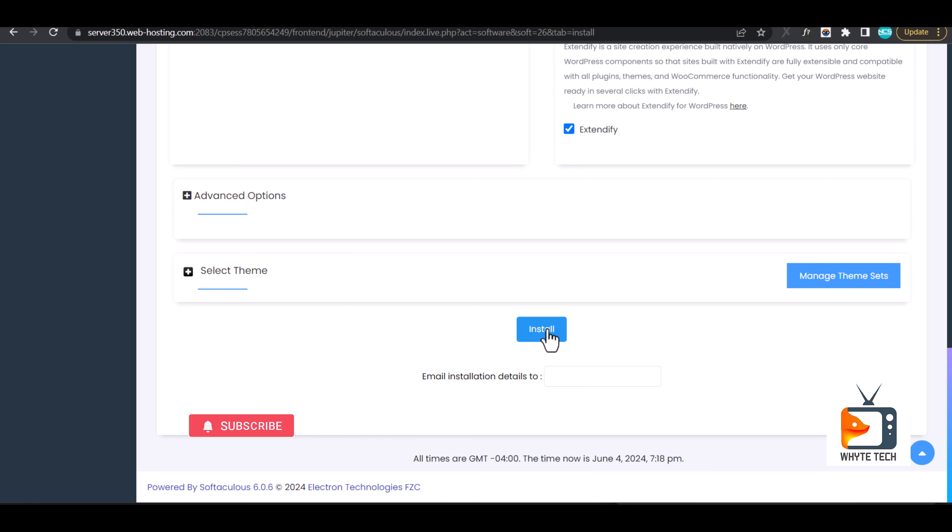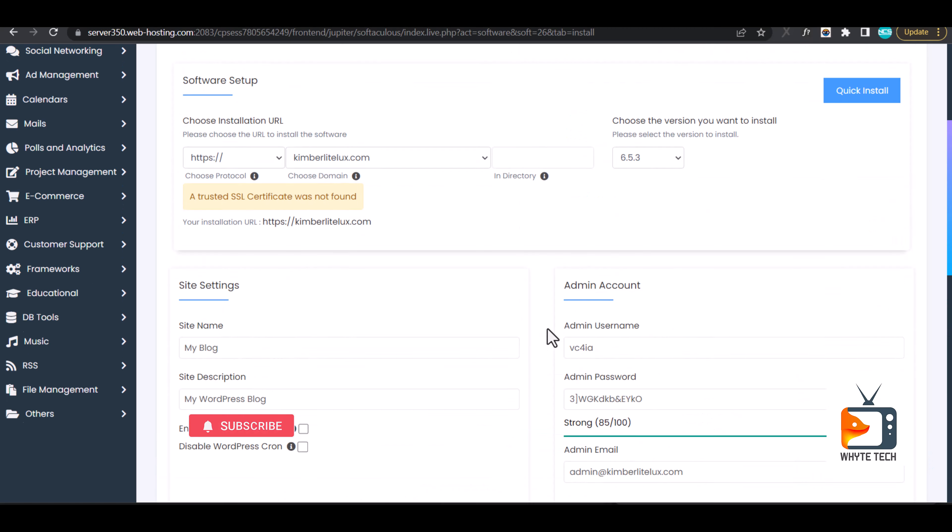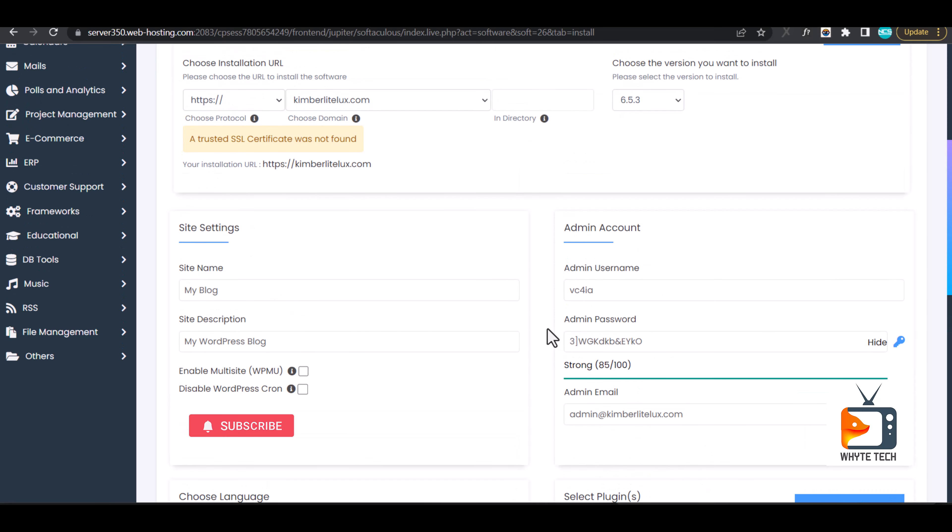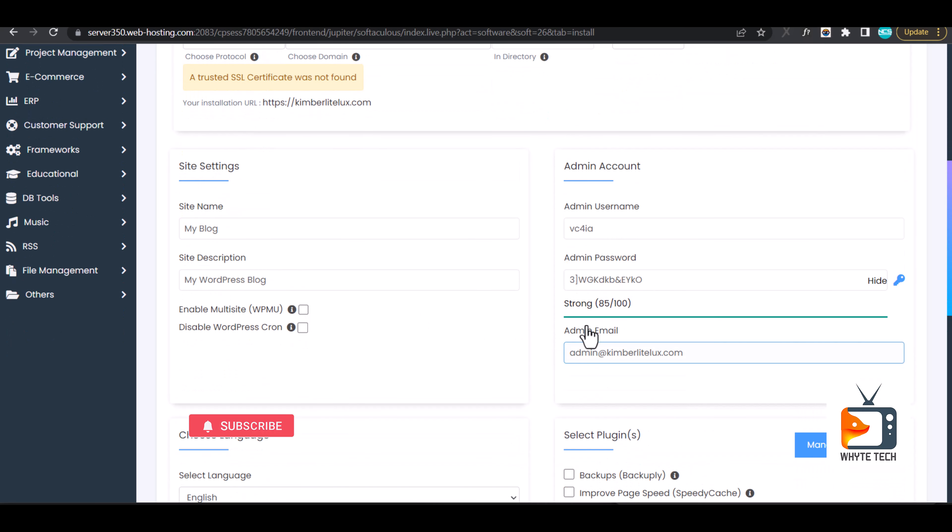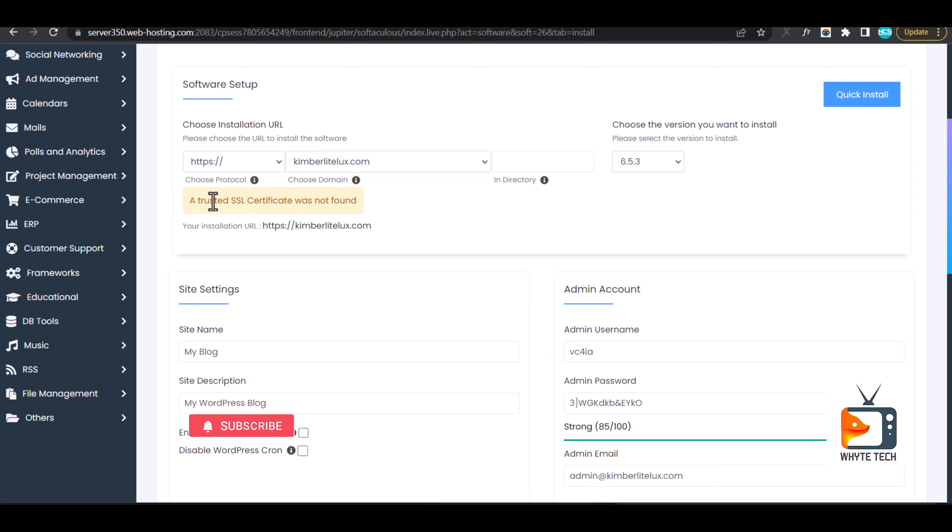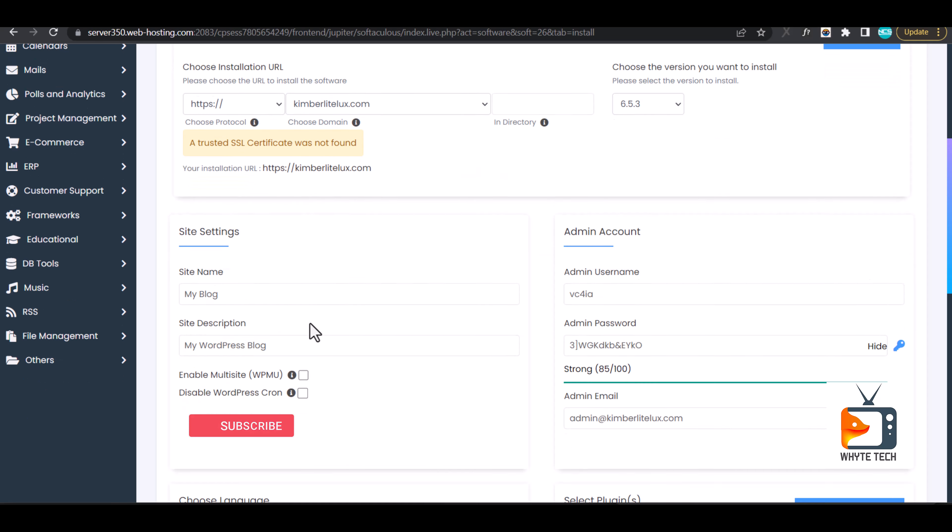I'll pause this video now and fill these details. Kindly ignore this error that says trusted SSL was not found. This is because I recently installed my SSL and I was supposed to wait for up to 30 minutes, but I've not even waited for up to 10 minutes and I'm already doing this installation. It will automatically correct itself.